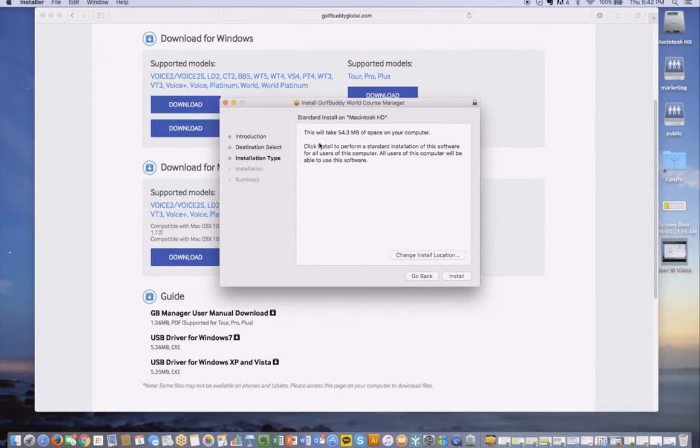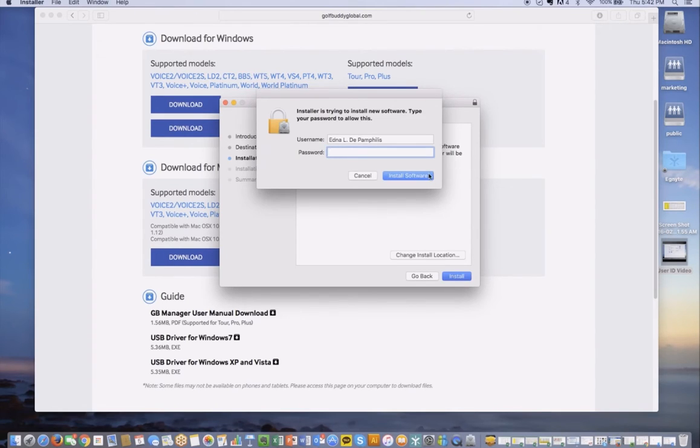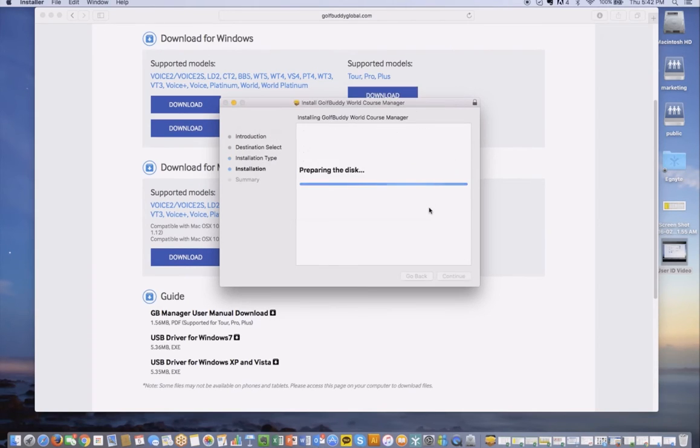From here it says it will take 54.3 megabytes of space, and you can press install. If you have a password for your computer, it'll prompt you to enter the password, so go ahead and do that.